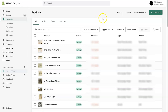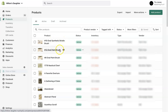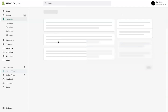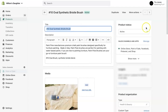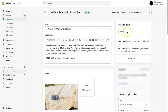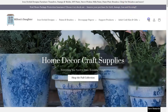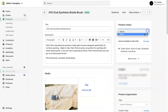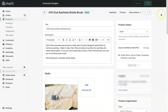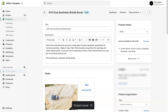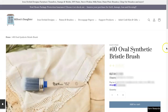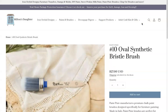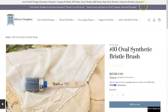Right now we're looking at the back end of Milton's Daughter, and I'm going to use the number 10 oval synthetic bristle brush as an example. This product is currently active. So let's just say I decide I put the product in draft. Now it's in draft mode. Draft mode basically puts the product page on a broken link.